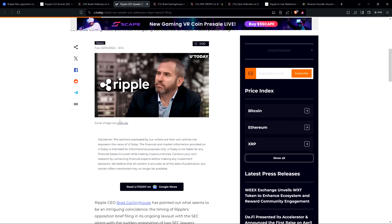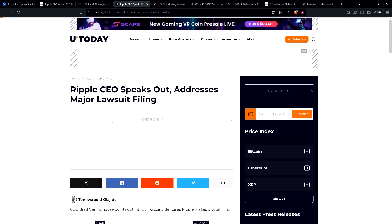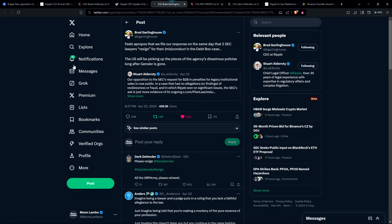Here's another headline. This one was from U.Today. Ripple CEO speaks out, addresses major lawsuit filing. I'm not going to read the article there, but I will share with you the actual post from X, which they're referencing. Brad Garlinghouse wrote the following: Feels apropos that we file our response on the same day that two SEC lawyers resign, in quotes, for their misconduct in the debt box case. The U.S. will be picking up the pieces of the agency's disastrous policies long after Gensler is gone. And that's the truth.